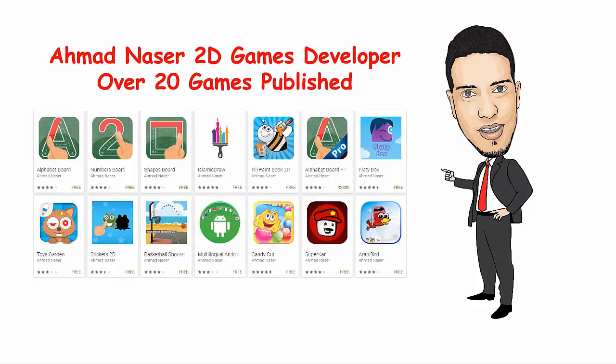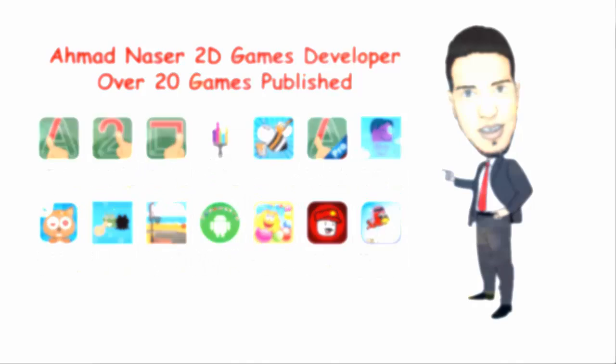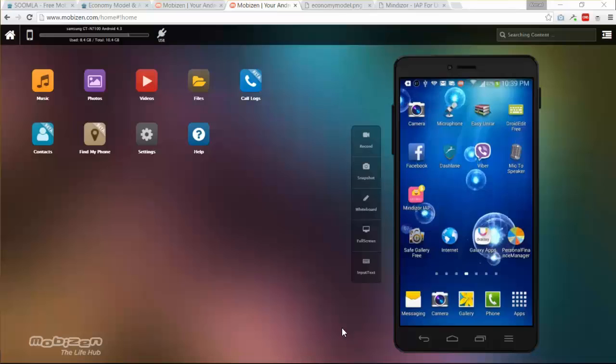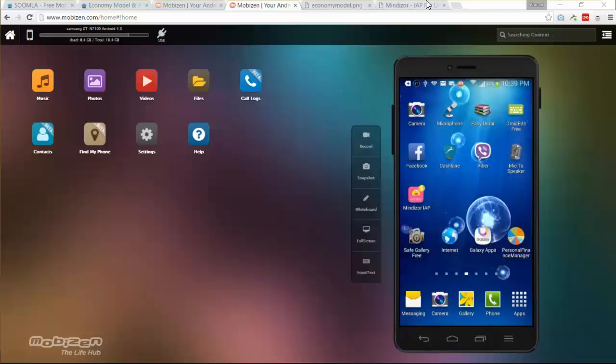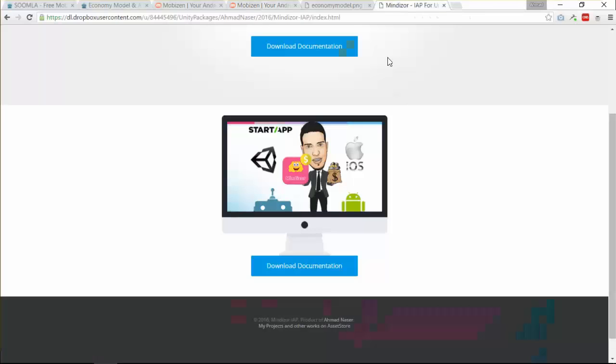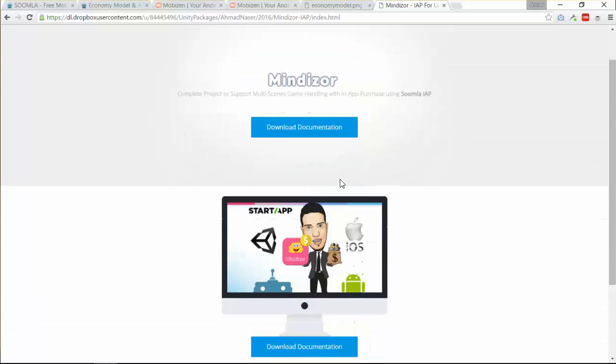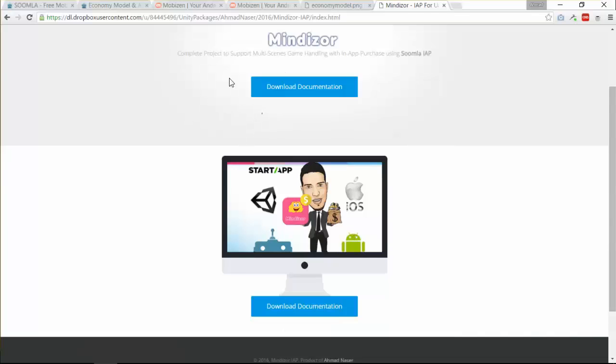In this course we're going to show you how to use Soomla and the MondAza project to make your own In-App Purchase games, covering all aspects of developing, publishing, testing, and troubleshooting your application. In the following few minutes we're going to show you a quick demo about all the features you will learn and develop throughout the course. So let's get started with the demo.